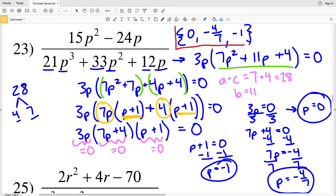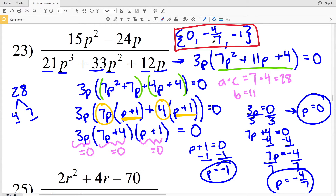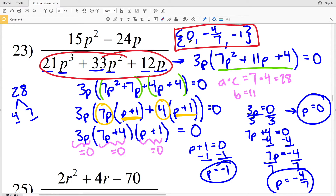Those are my excluded values for number 23. If you want to double check, plug 0 in and you will indeed get 0 for the denominator. Then plug in negative 4 sevenths and you'll get 0. Then plug in negative 1 for p and again you will get 0. And remember, we cannot divide by 0, therefore those are the excluded values.